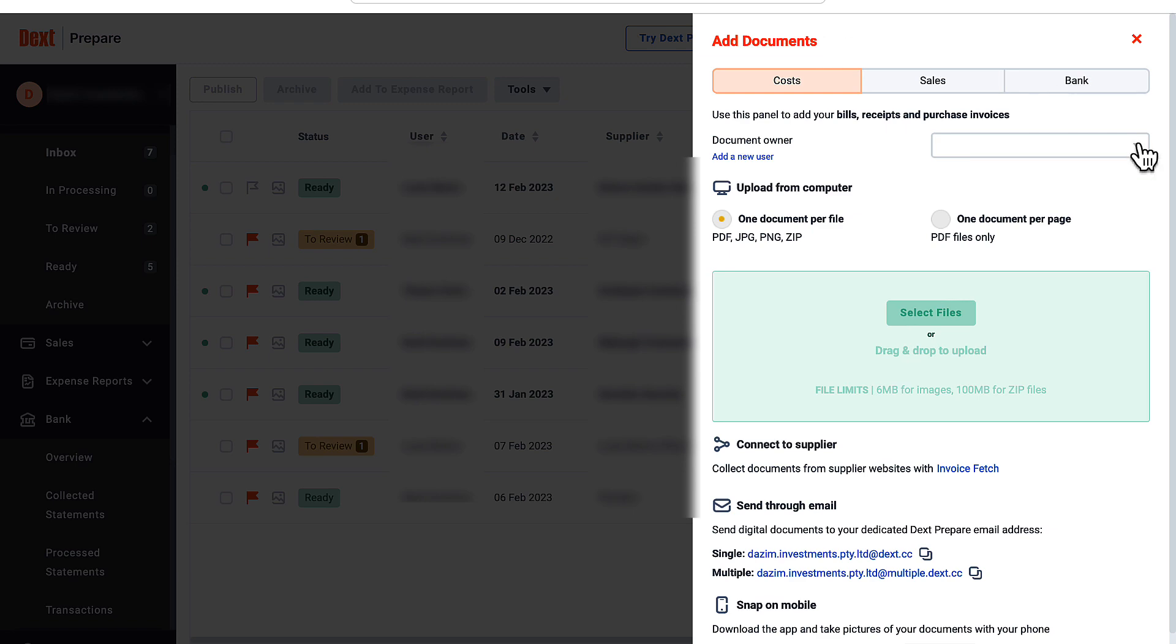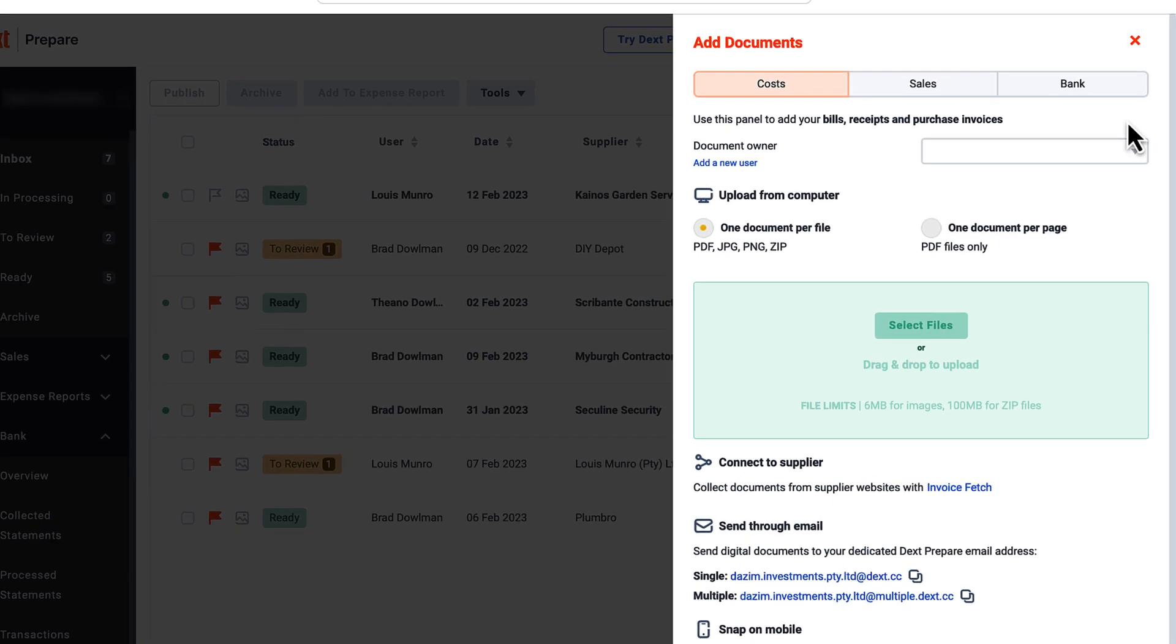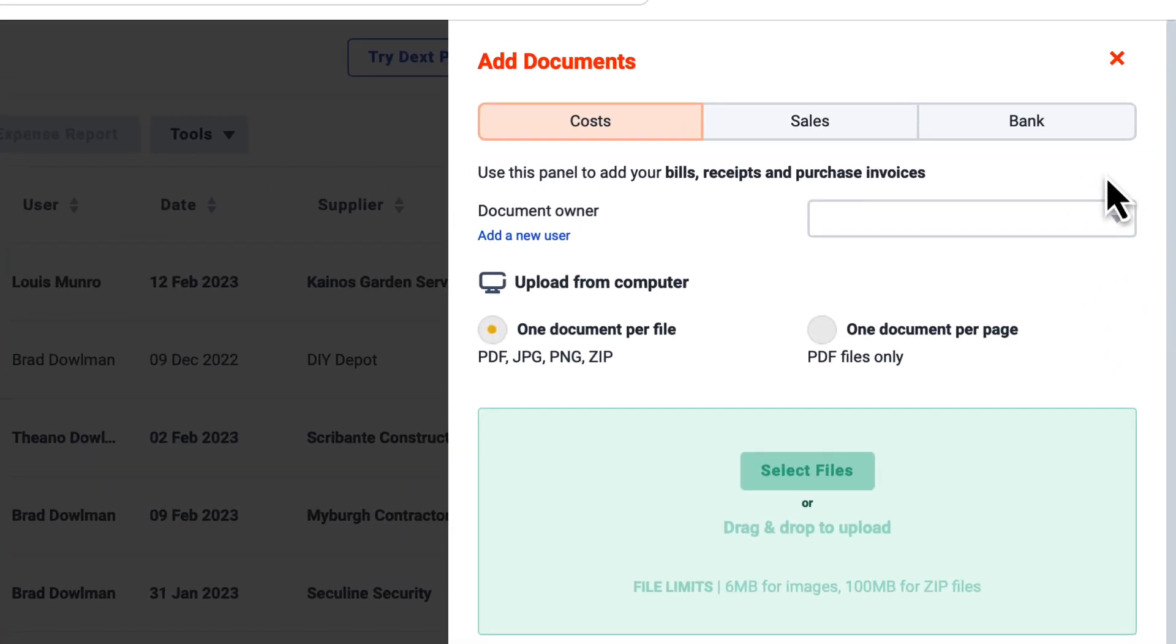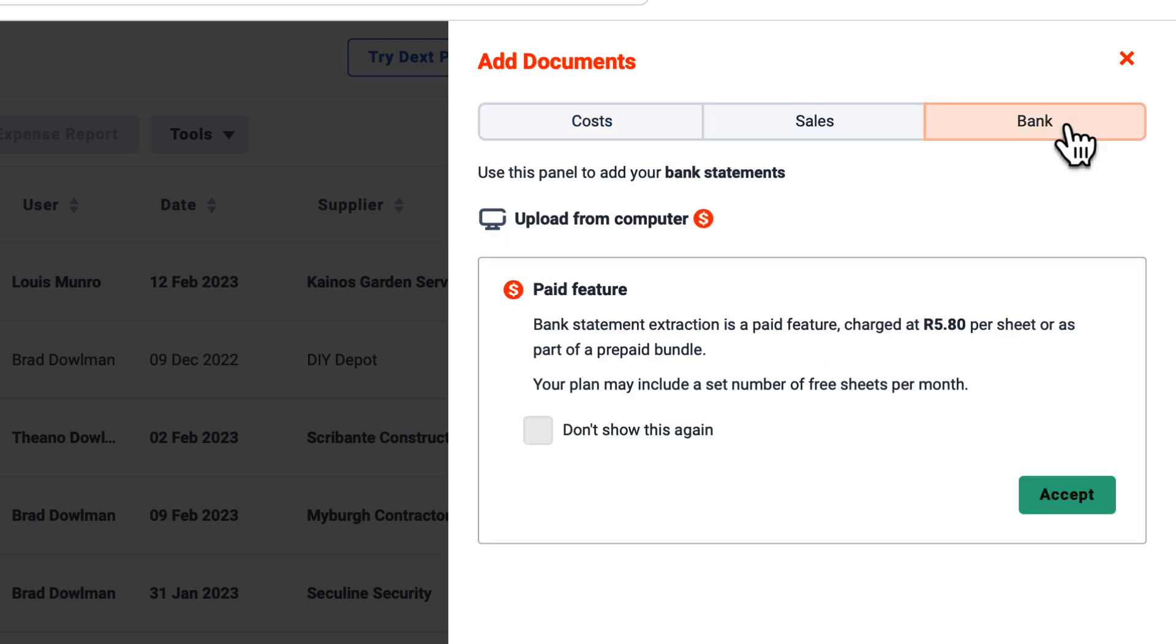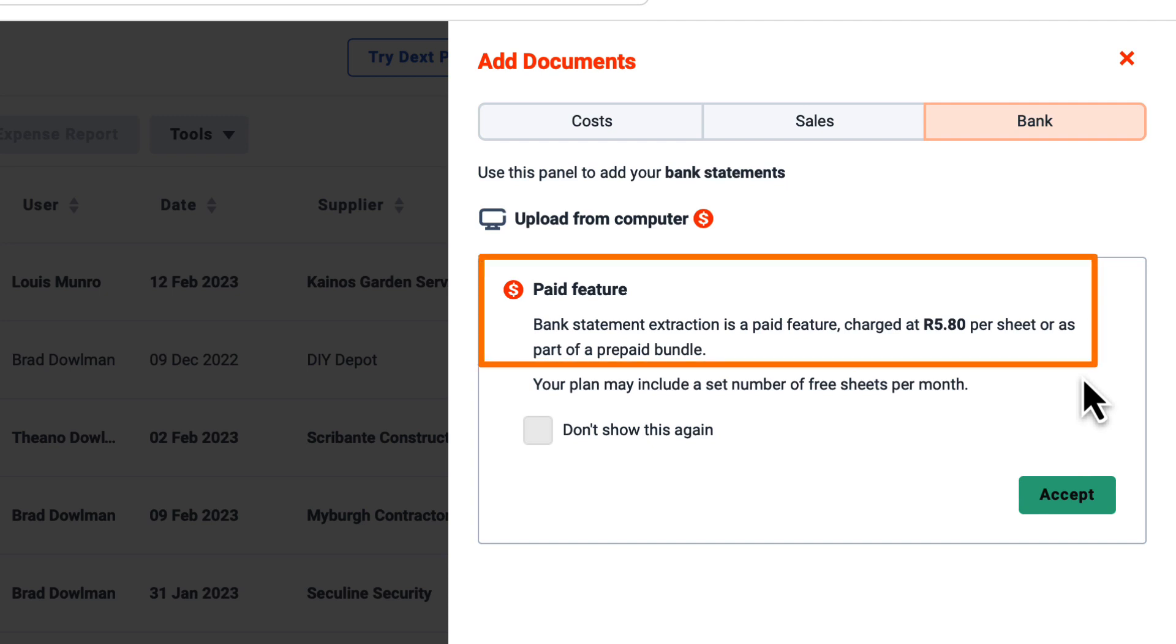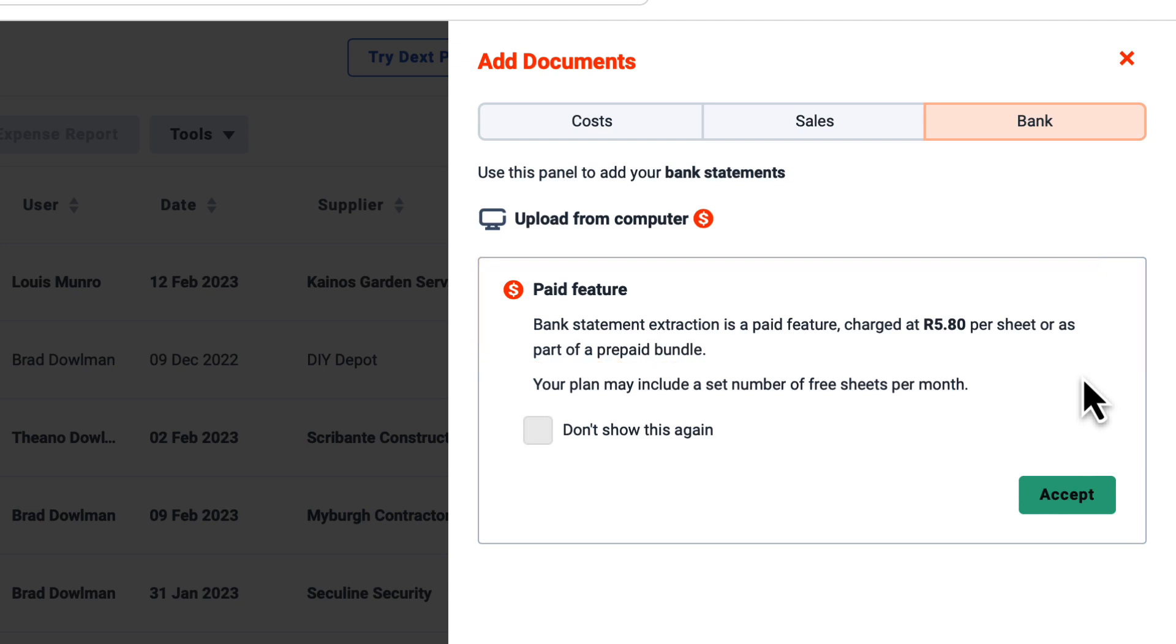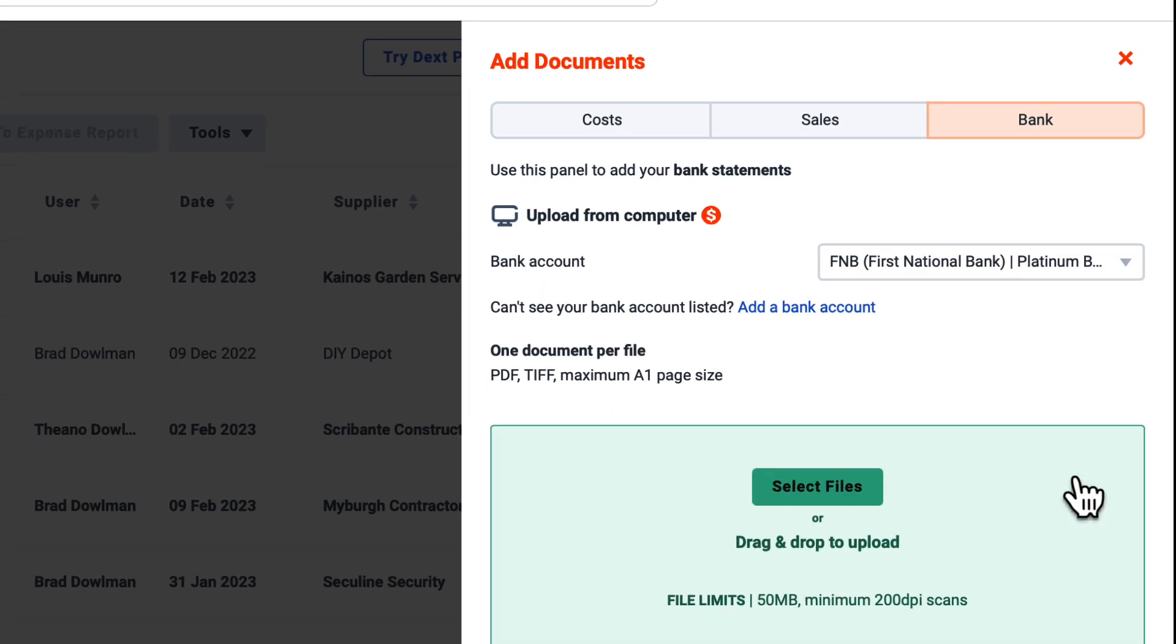The sub-menu opens where I can choose what type of document I'm going to add. For this workflow I'm going to the bank and then I'm going to accept the charges, where Dext asks for a fee per sheet or as part of a prepaid bundle. I prefer to pay a small amount for data extractions as opposed to paying for the time spent by someone laboring to enter transactions one by one. It is simply too costly to do bank processing by hand.